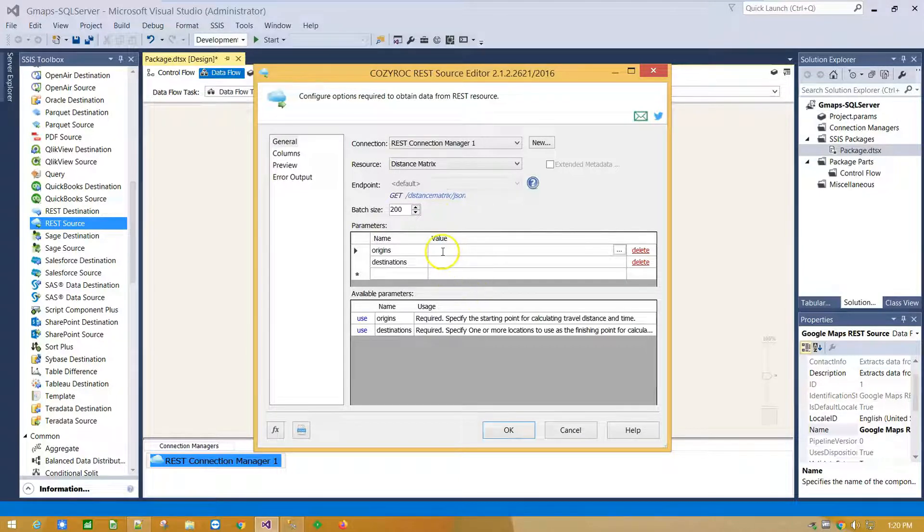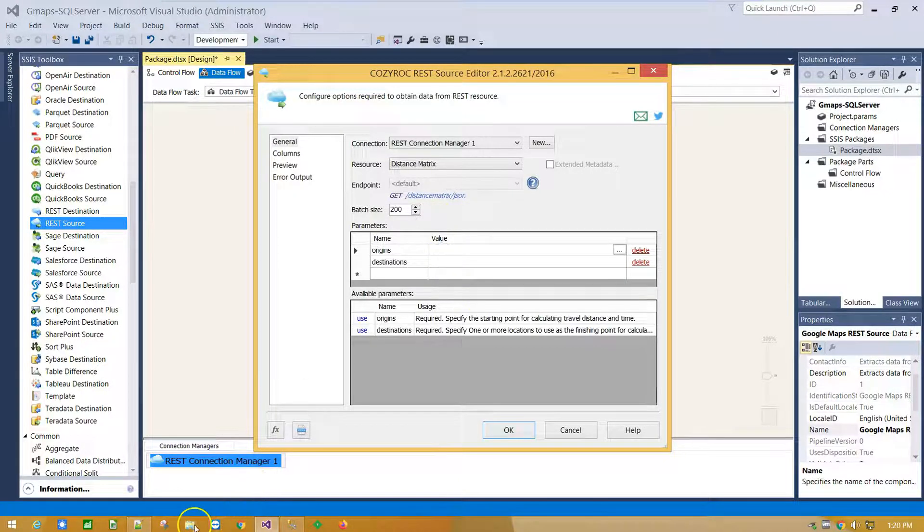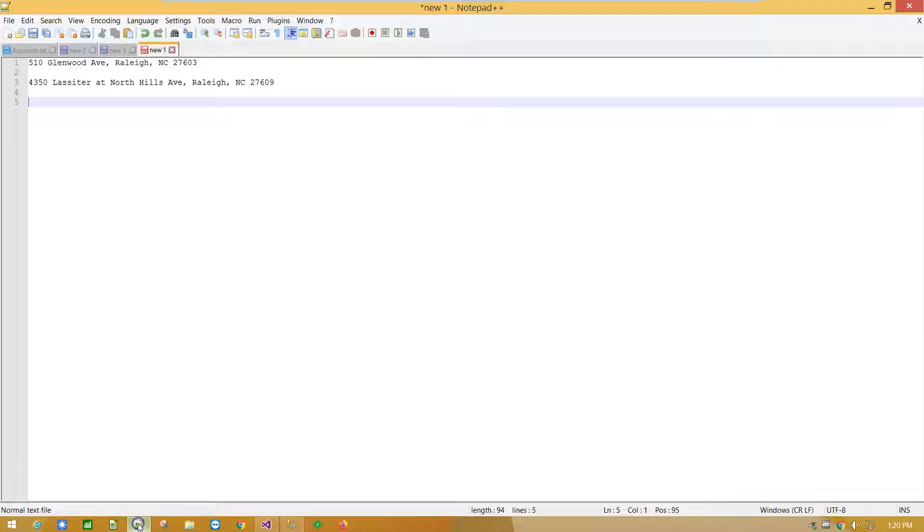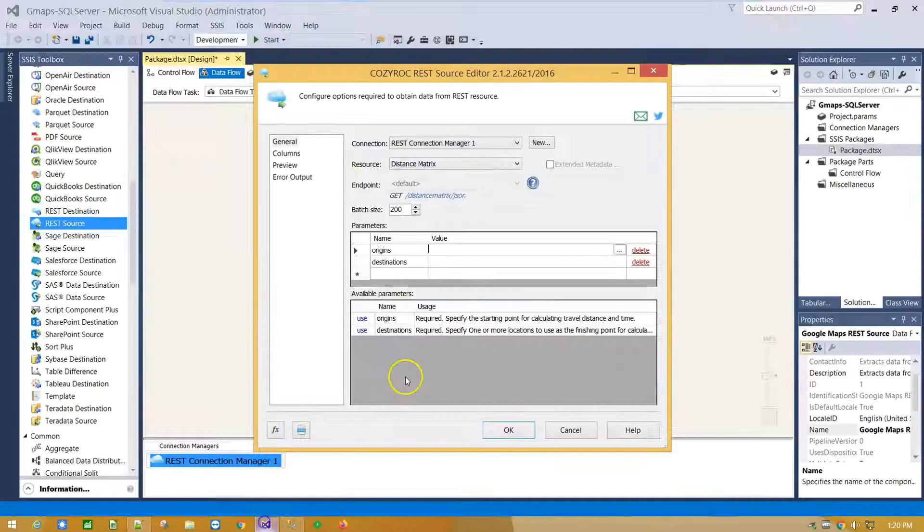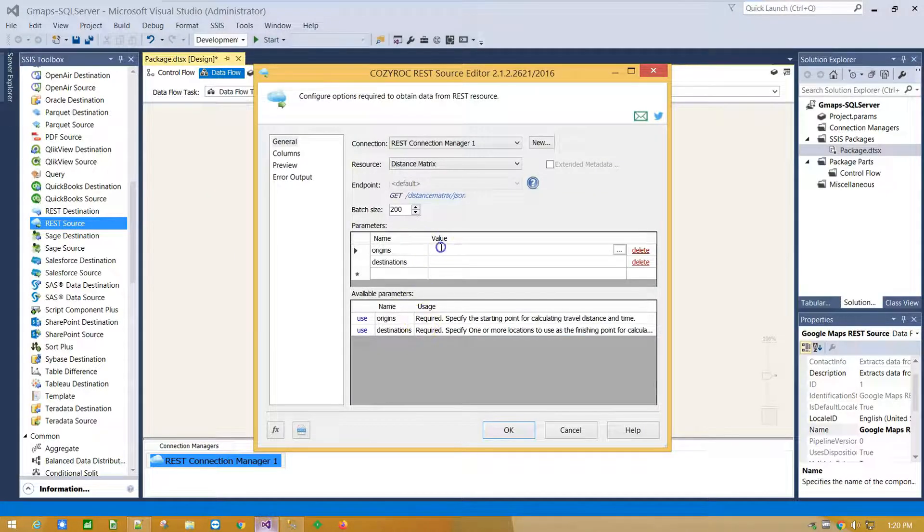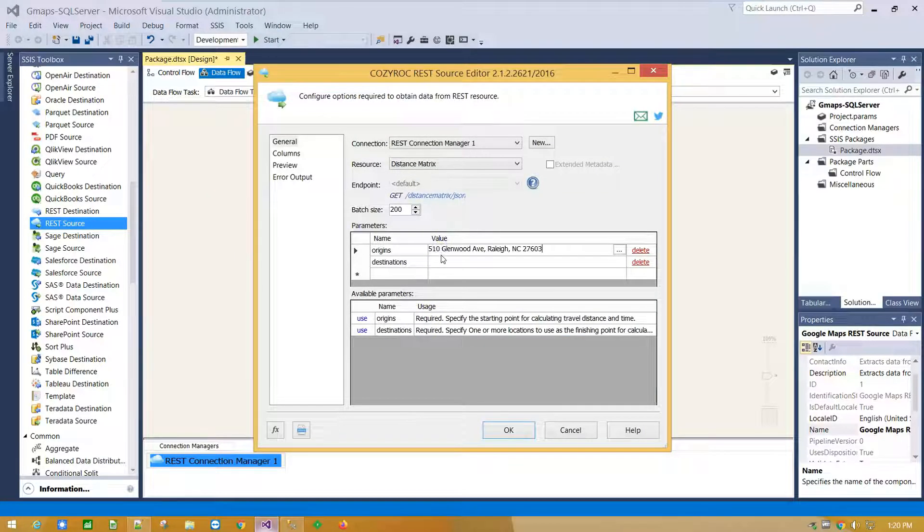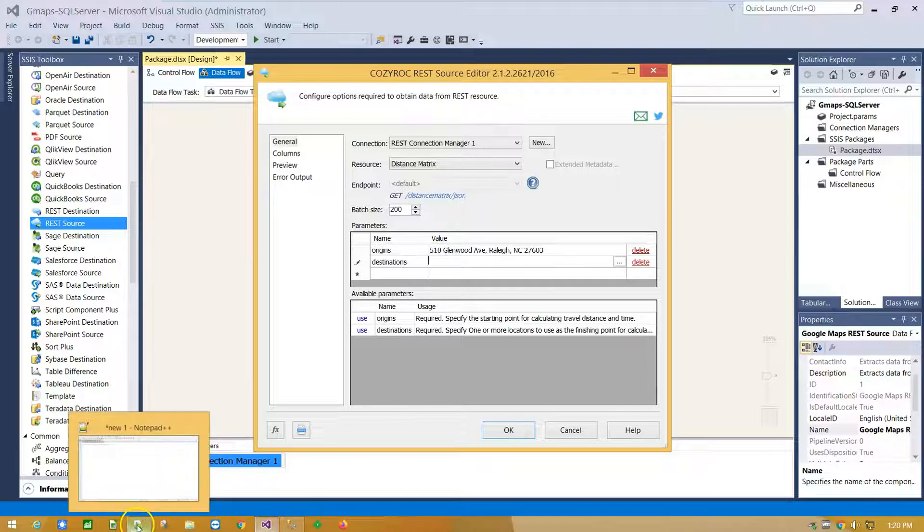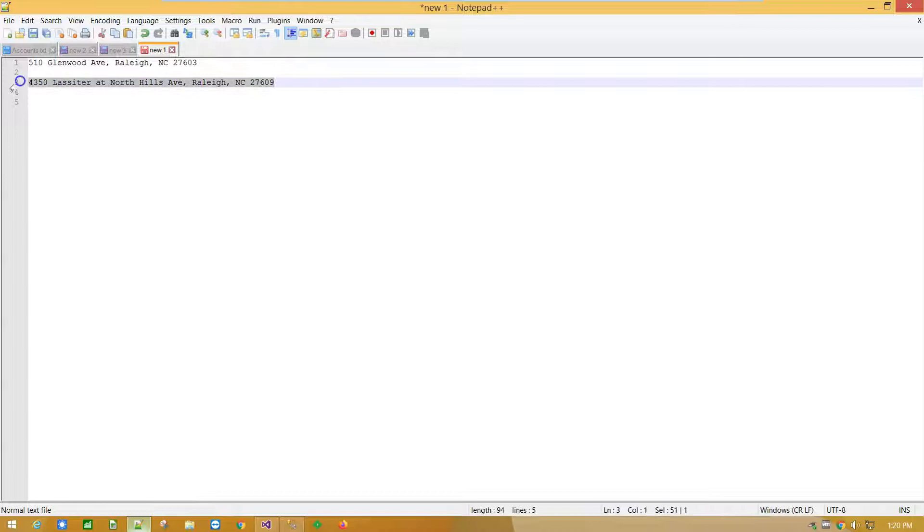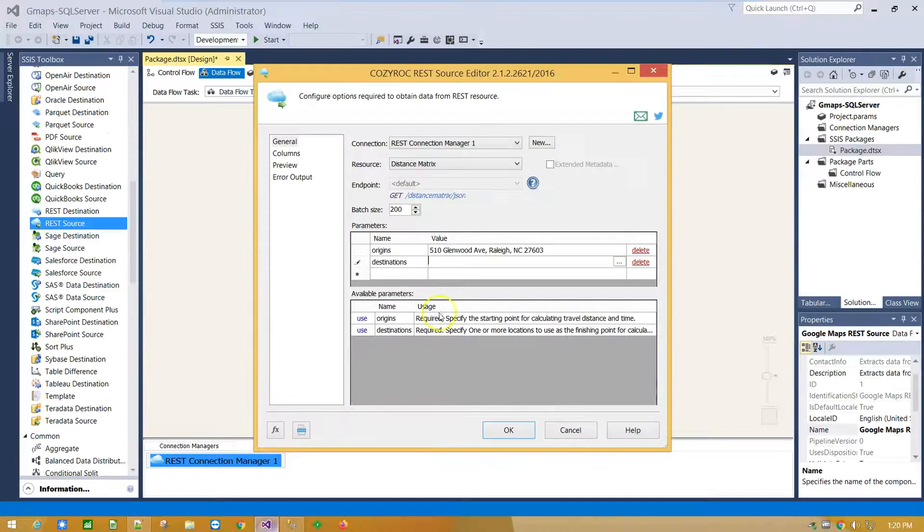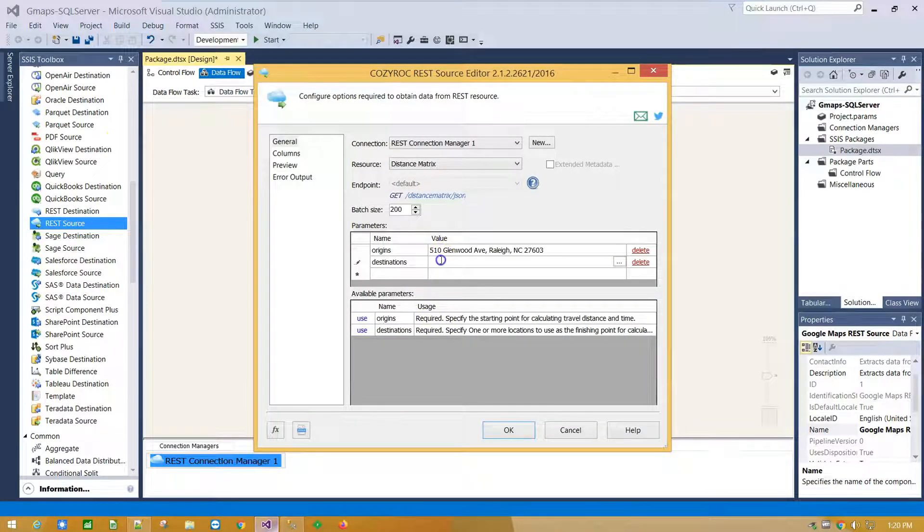As origin, we are going to use this address, and for destination, we are going to use New Cosirox Office address.